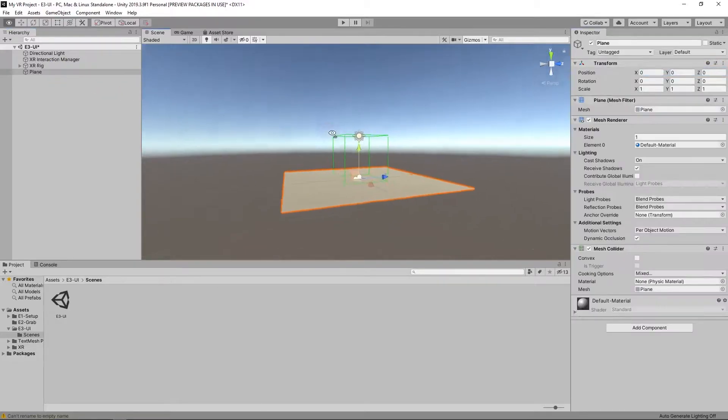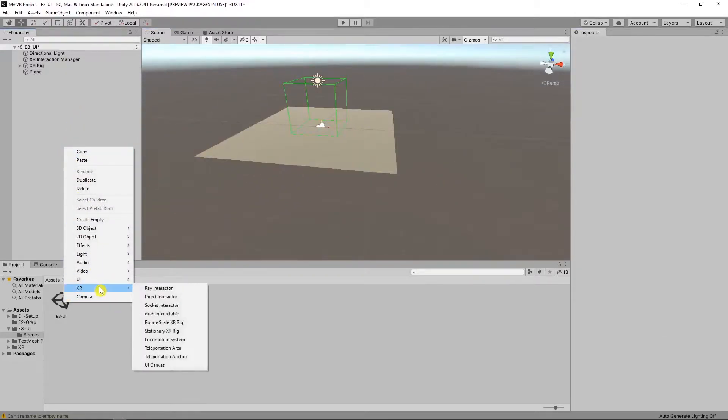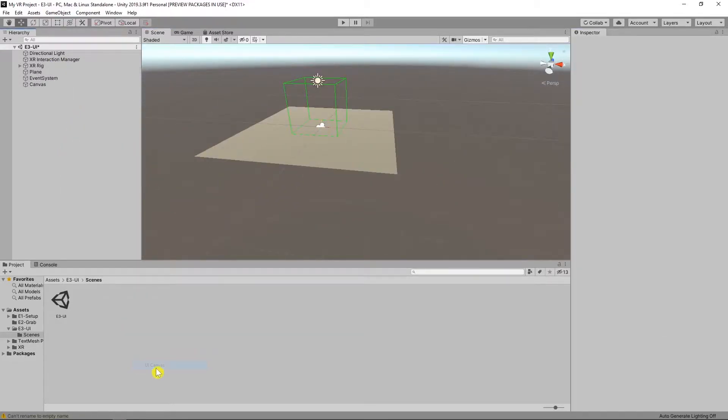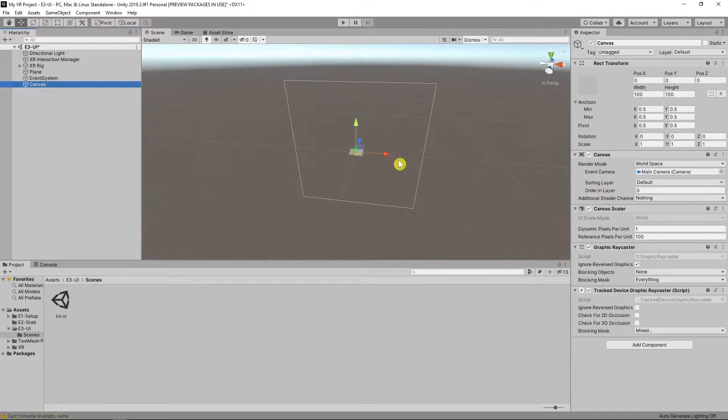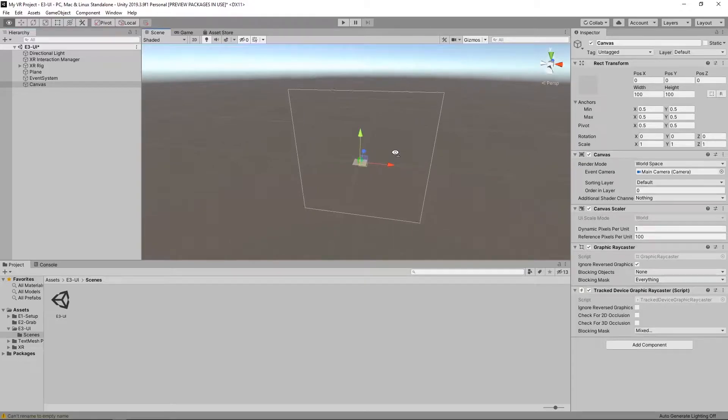Select XR and create a UI canvas. With this we create a special canvas for VR. As you can see our canvas position is 0. Width and height is 100.